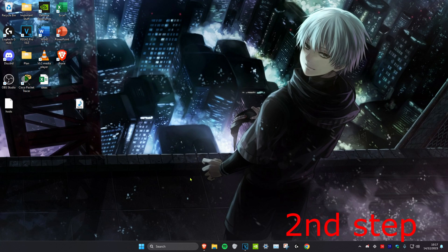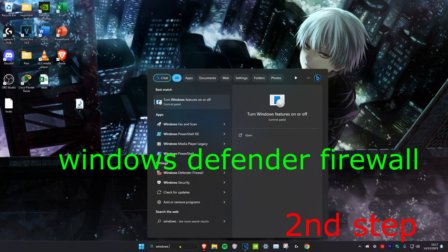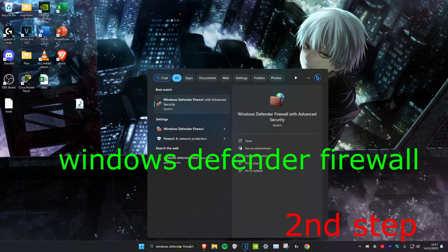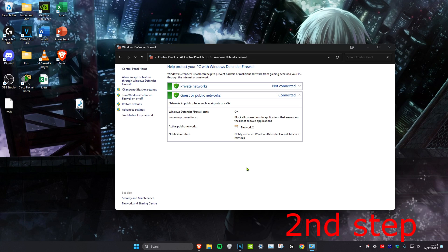For the second step, we're going to head over to search and type in Windows Defender Firewall. Click on it. Once you're on it, we're going to click on advanced settings on the left.